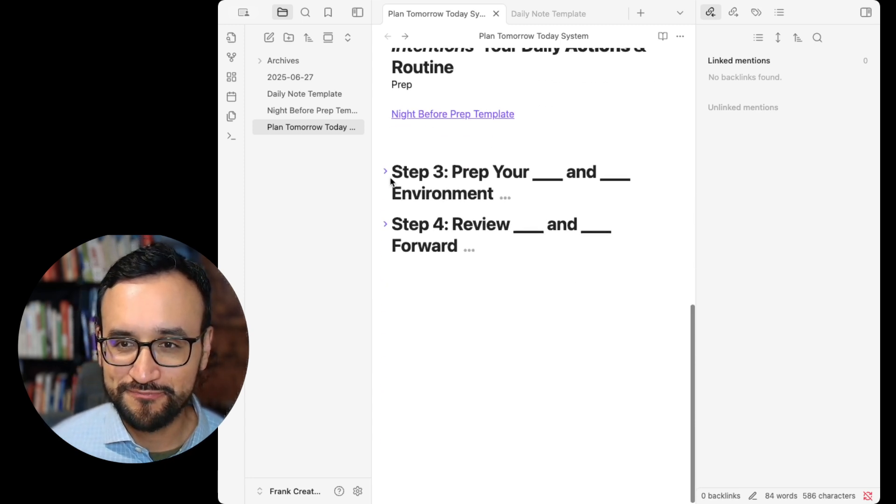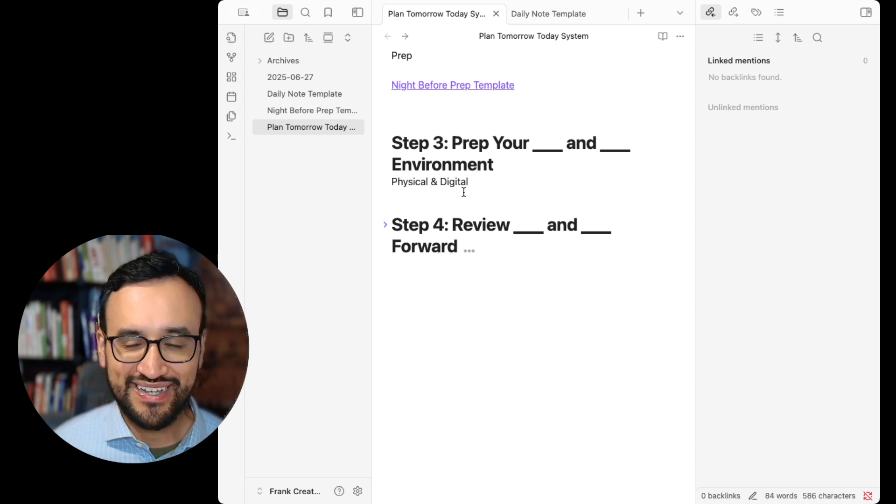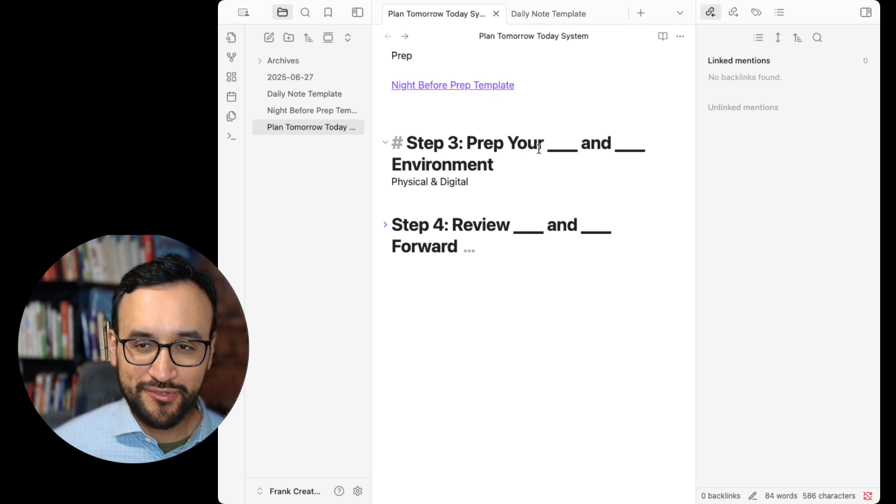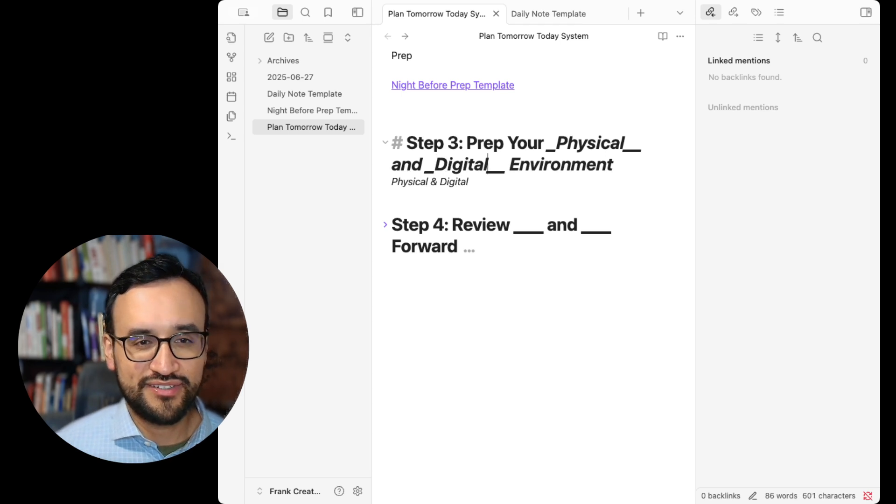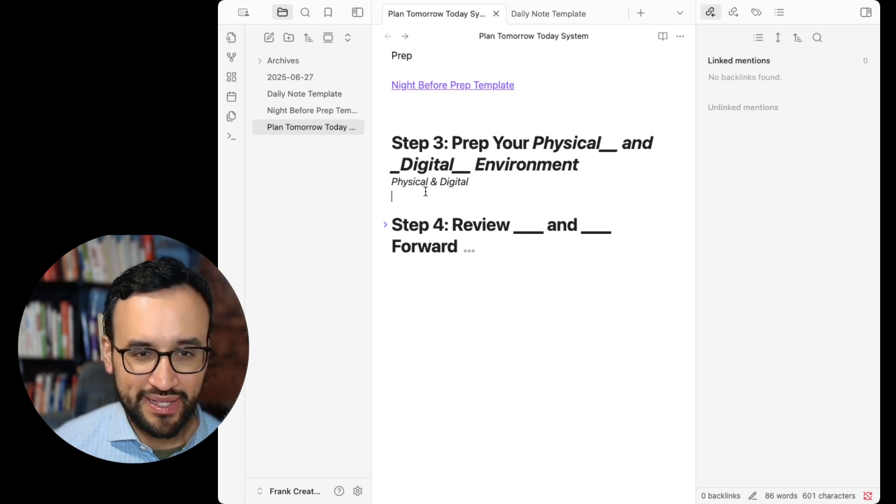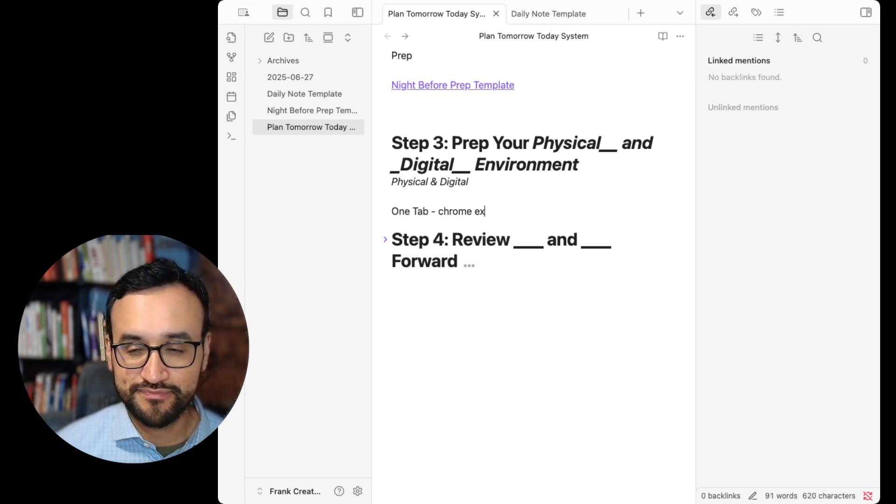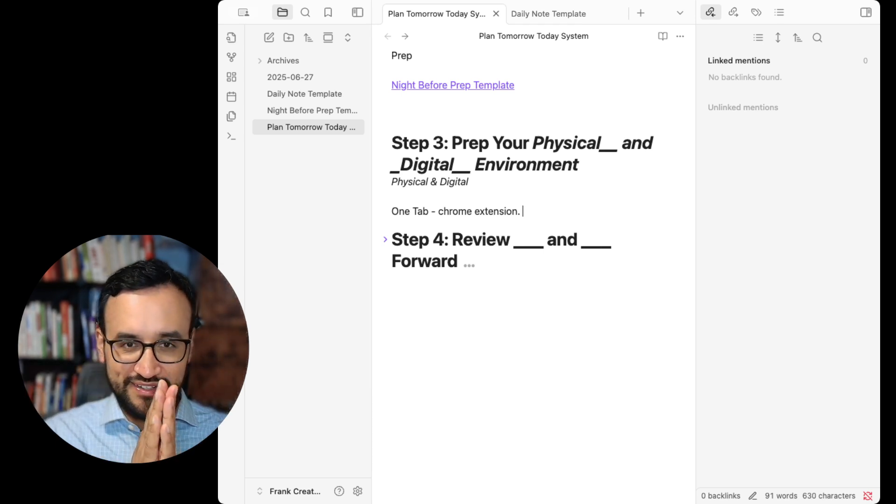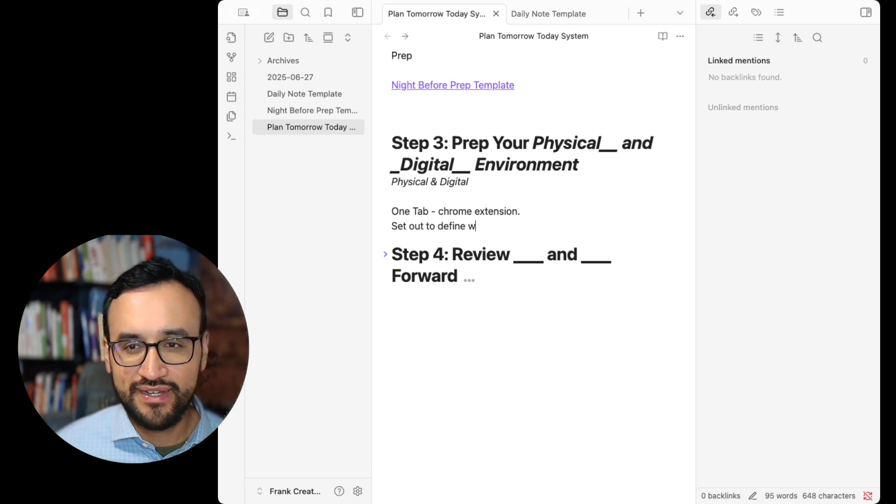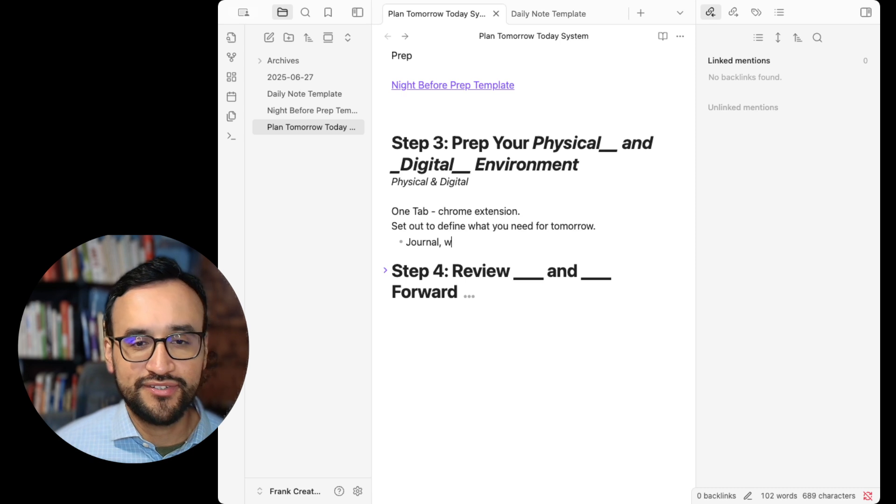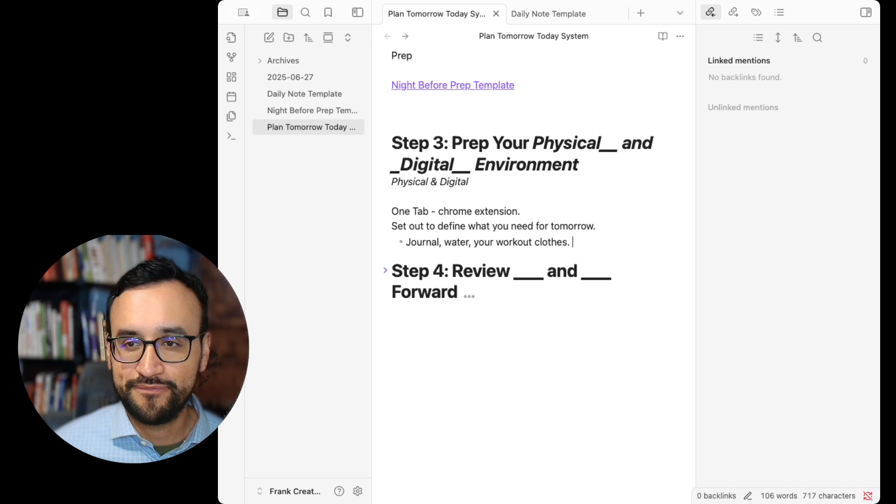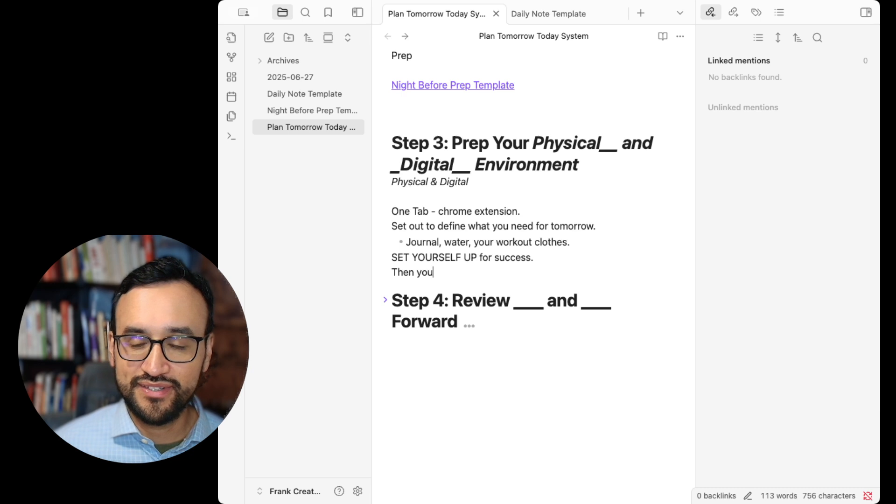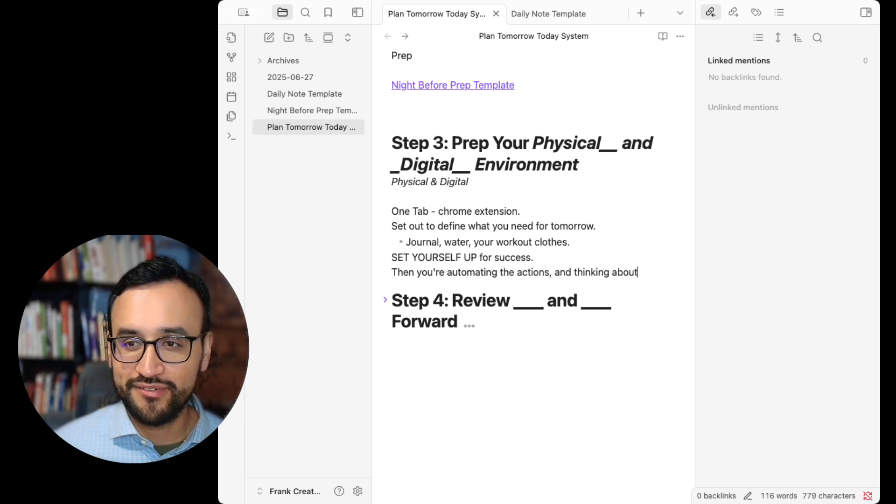Step three. We're going to prep your physical and digital environments. This is almost always skipped. Clean your desks. Put away and remove all browser tabs. I like to use One Tab, a Chrome extension, that I can easily collapse and bring together a lot of open tabs. The key here is you're setting out to define what you need for tomorrow. You've got a journal, maybe your water, your workout clothes. Set yourself up for success.